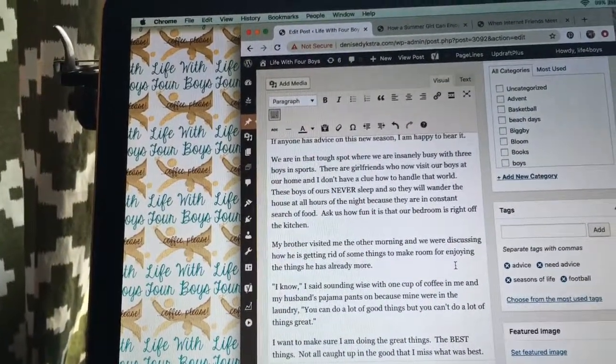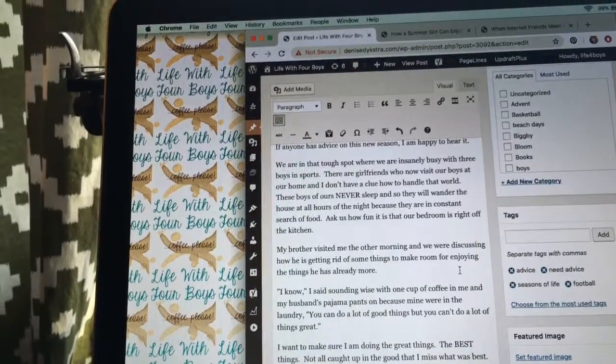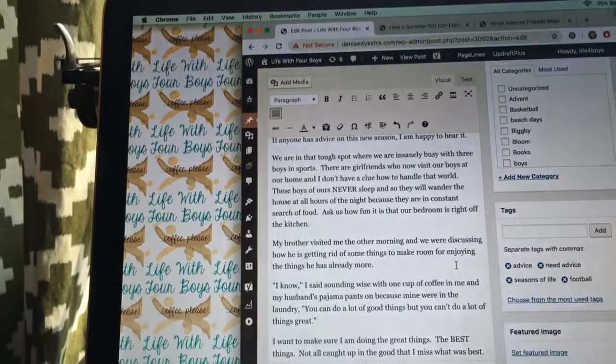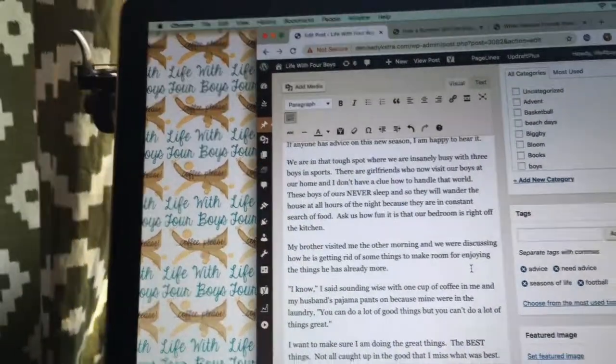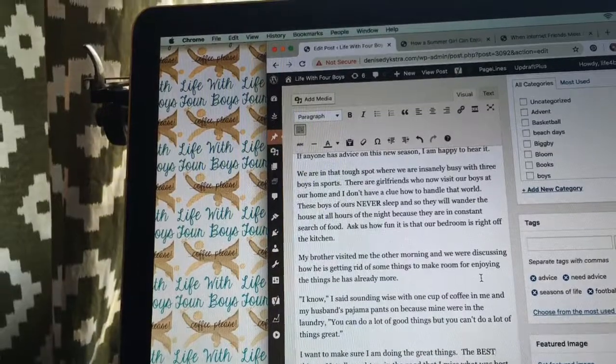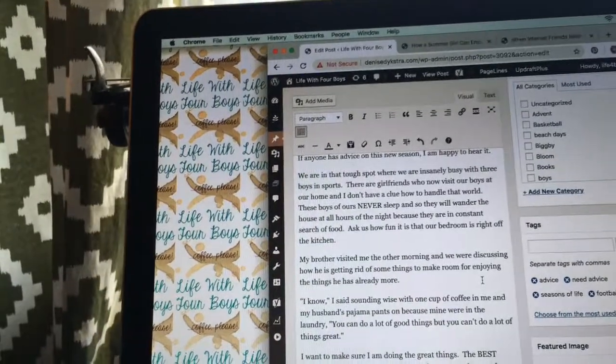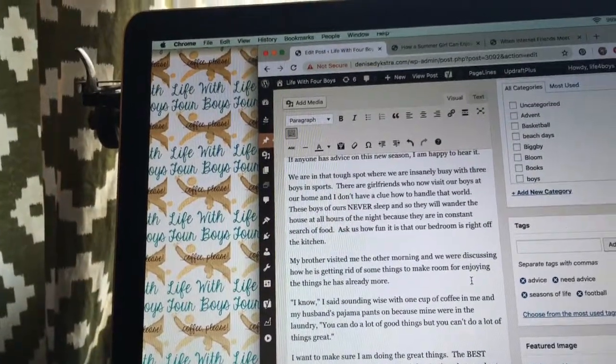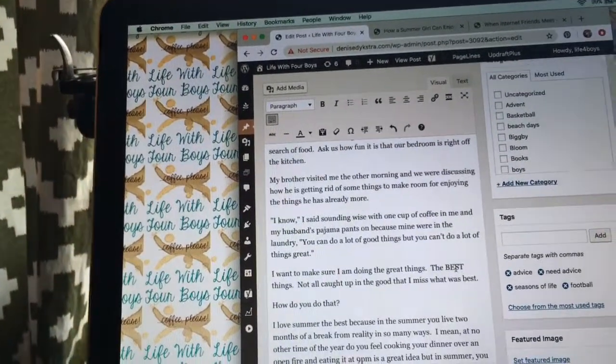These boys of ours never sleep, and so they will wander the house at all hours of the night because they are in constant search of food. Ask us how fun it is that our bedroom is right off the kitchen.